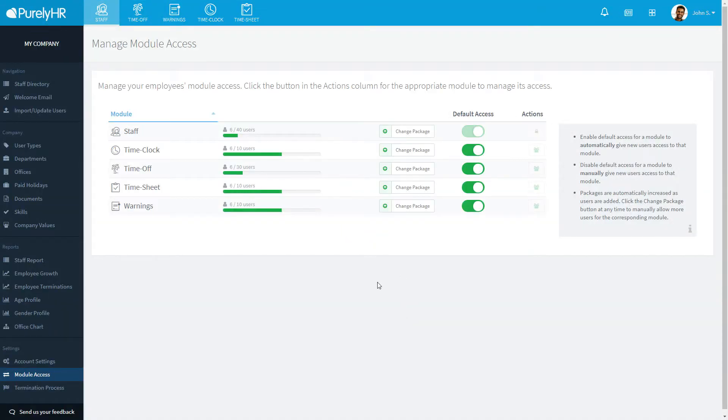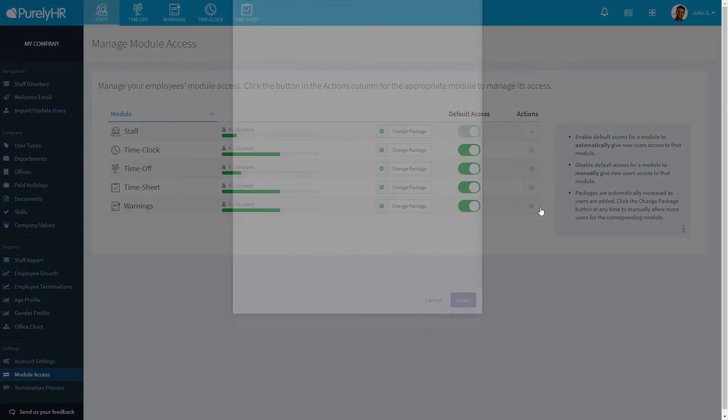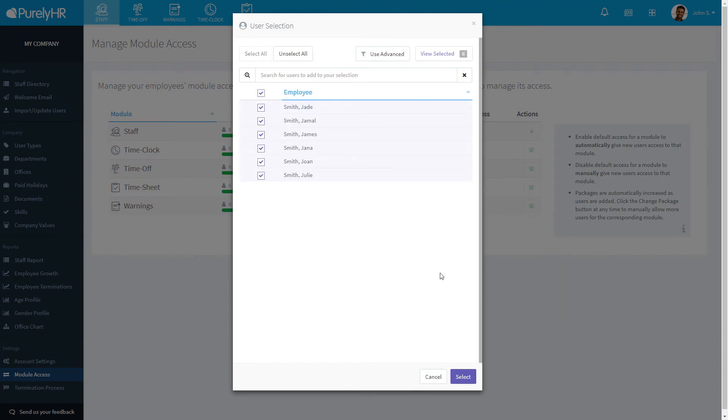Module access allows you to choose who has access to what module. Click on the manage user access button to the right to select or deselect users who would have access to that module.